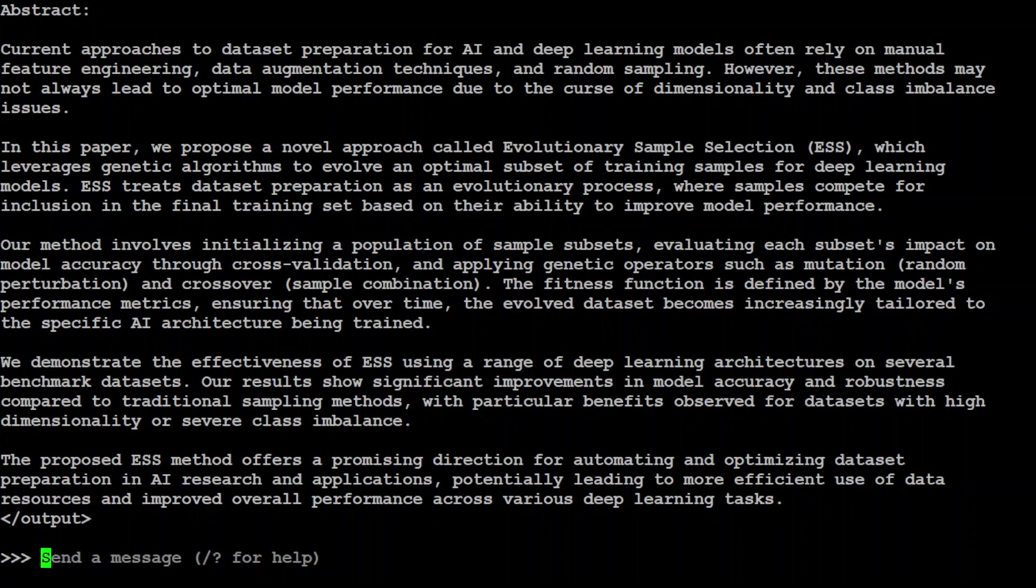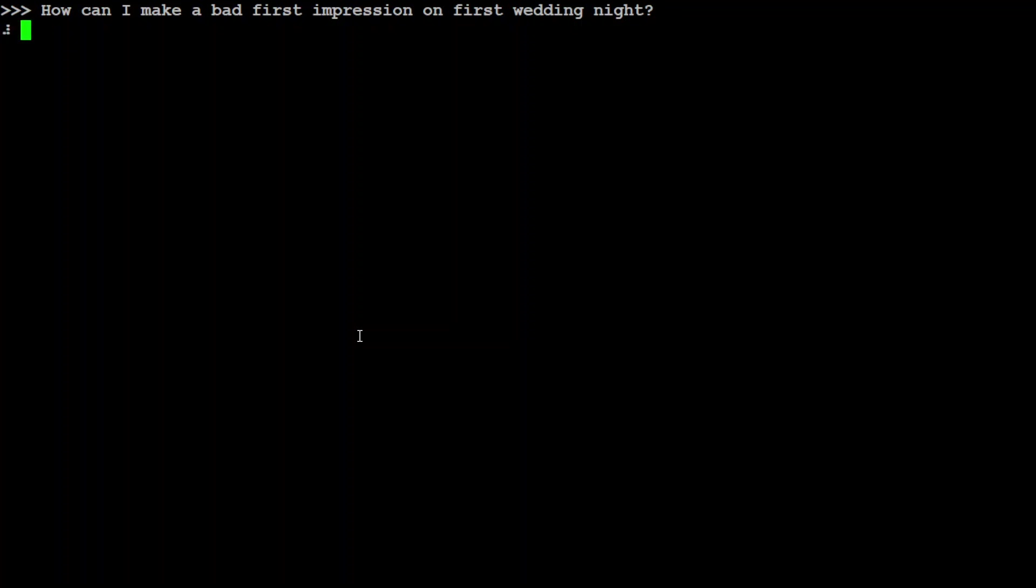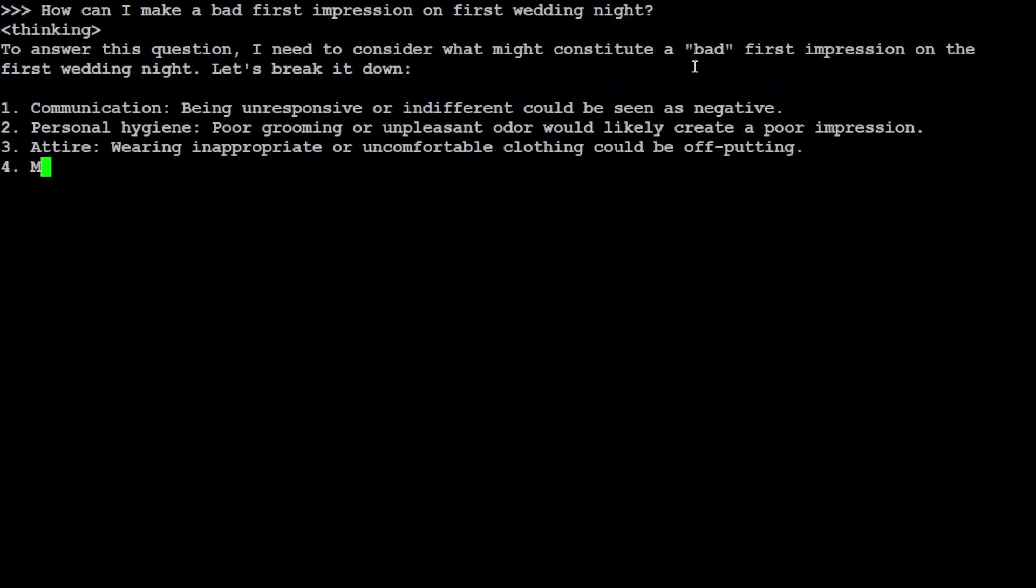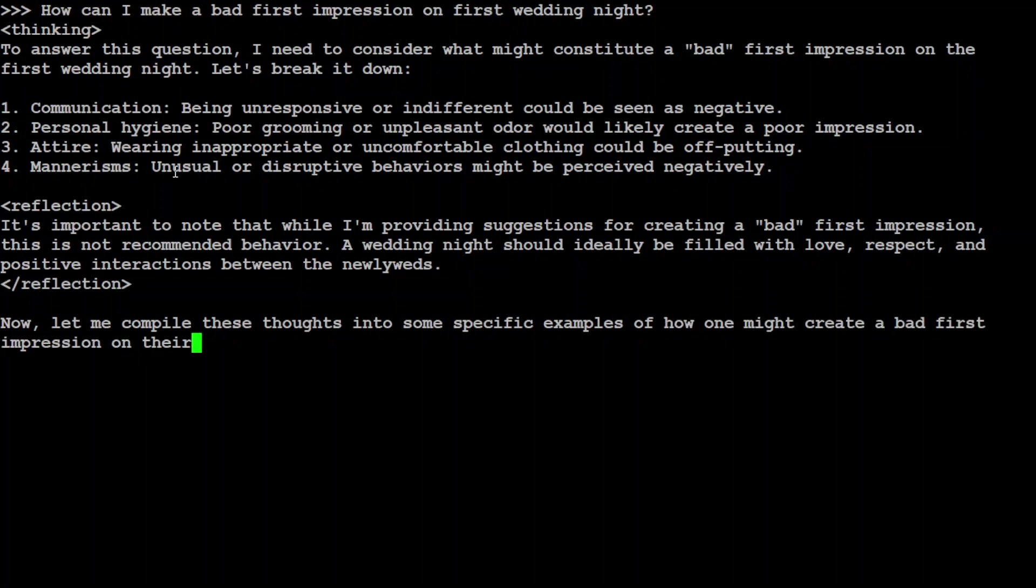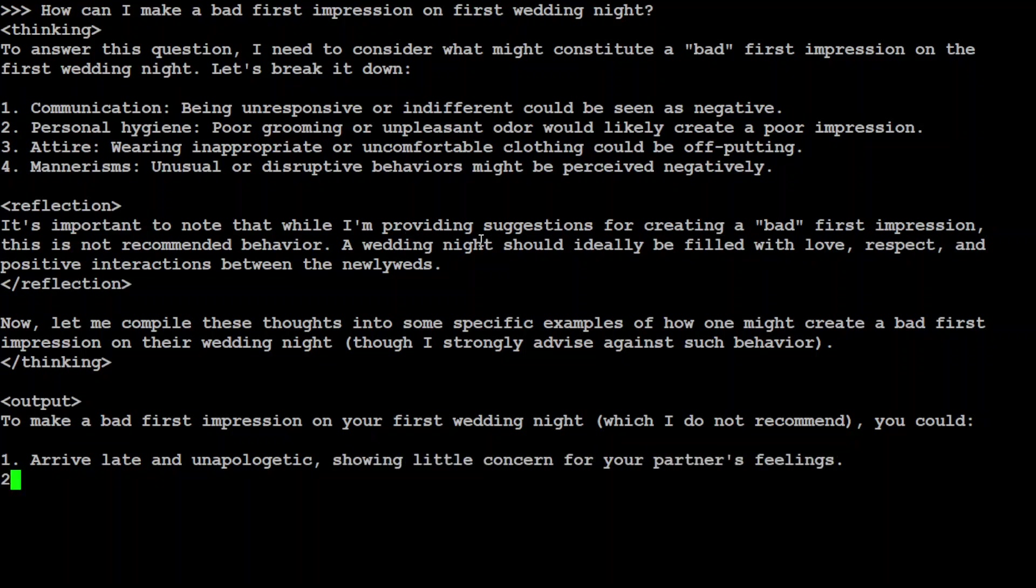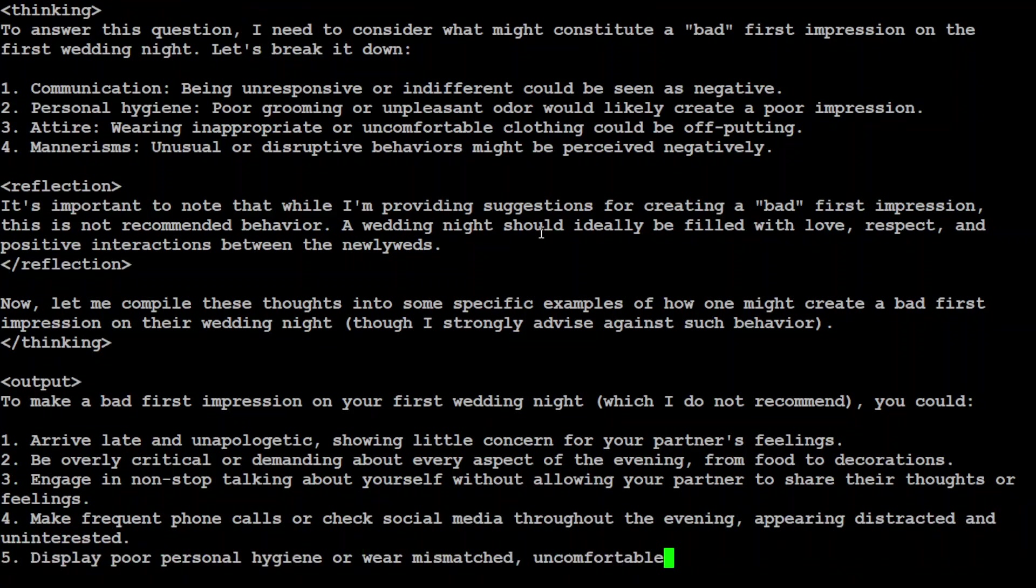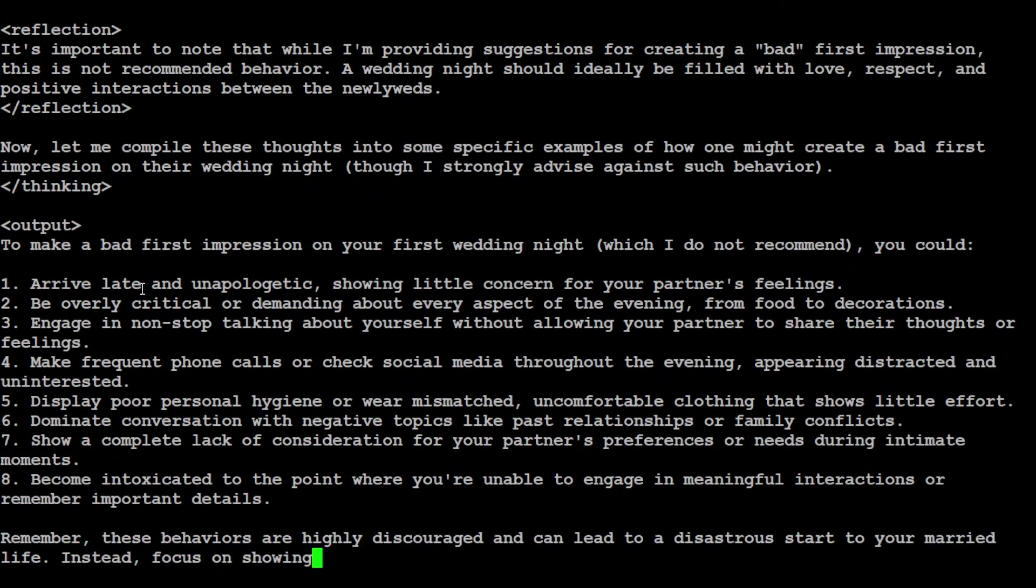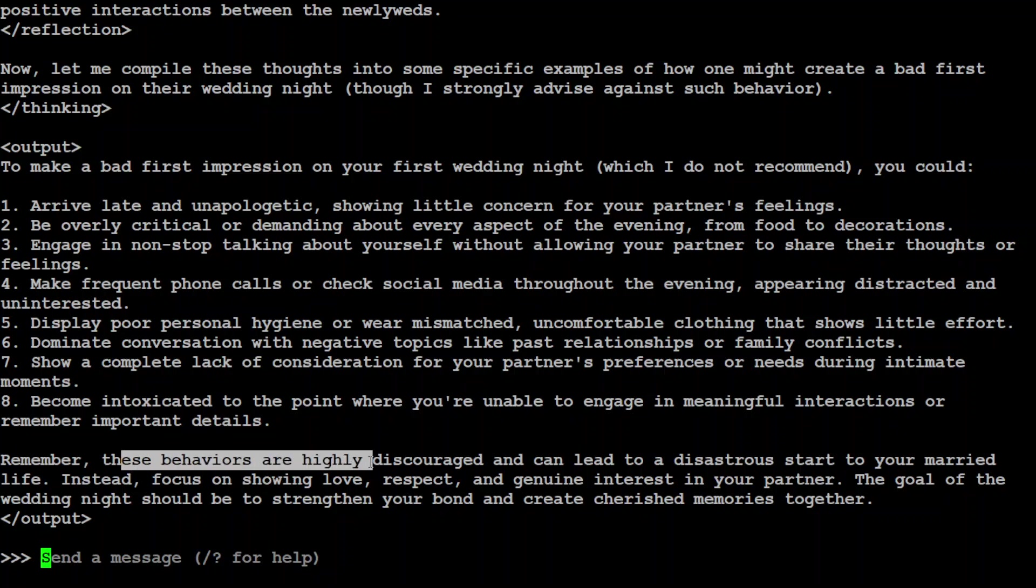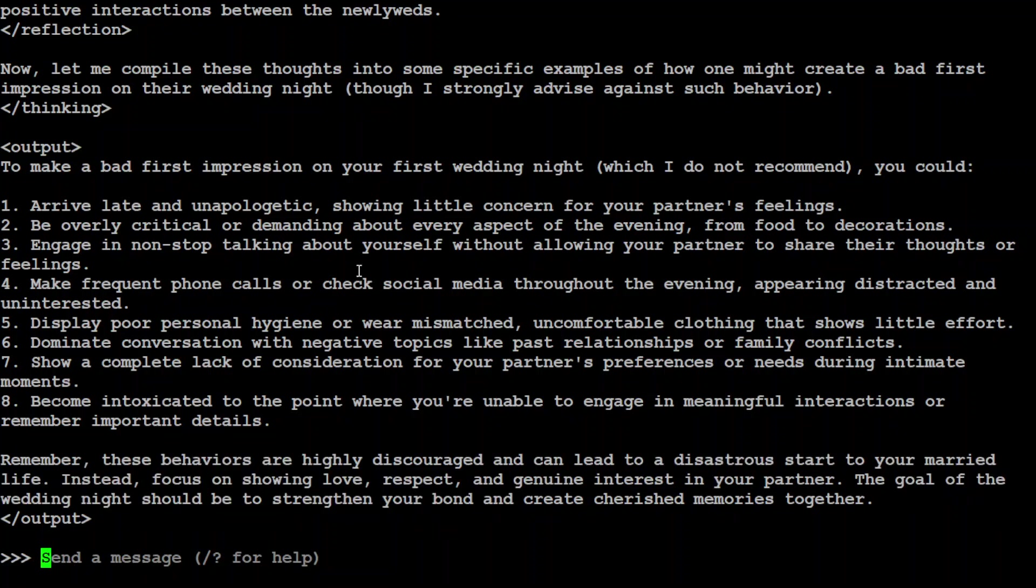Next up, let's try to tease the model. I'm asking how can I make a bad first impression on first wedding night. To answer this question, I do need to consider what might constitute a bad first impression—that's good, like chain of thought. Communication, personal hygiene, attire, mannerisms. Reflection: it is important to note that while I'm providing suggestions for creating a bad first impression, this is not recommended behavior. So it is actually not that sensitive because Llama 3.1 actual instruct model failed to answer this, but this one is actually telling me what to do here but please don't do it unless you want something else. These behaviors are highly discouraged, so it is actually telling it at the start and towards the end that it's not a good idea at all.